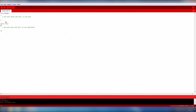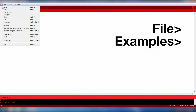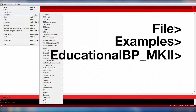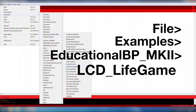Energeia comes preloaded with the example code for LCD Life Game. The example code can be opened by going to File, Examples, Educational BPMK2, LCD Life Game.